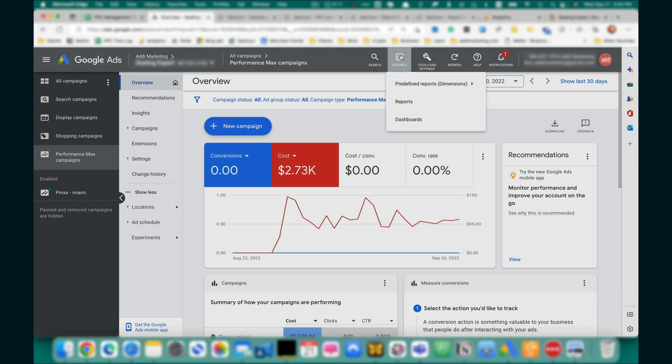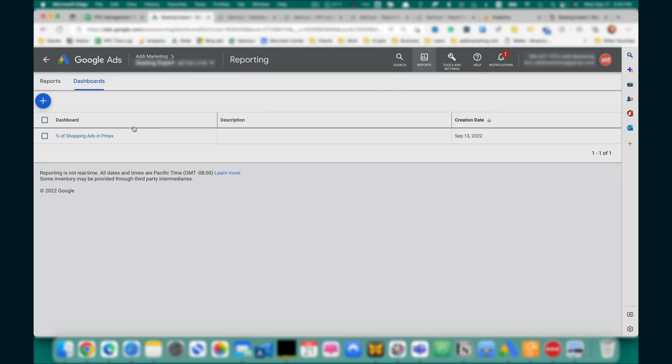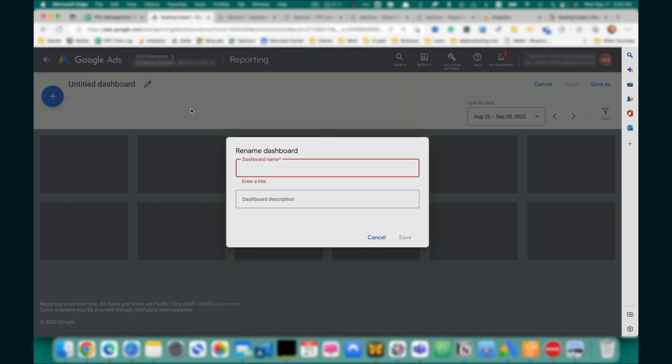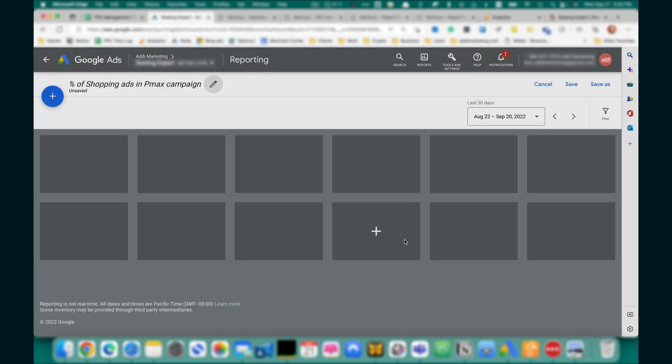Click on Reports, Dashboards, plus to create a new dashboard. Let's name it Percent of Shopping Ads in PMX Campaign, save.